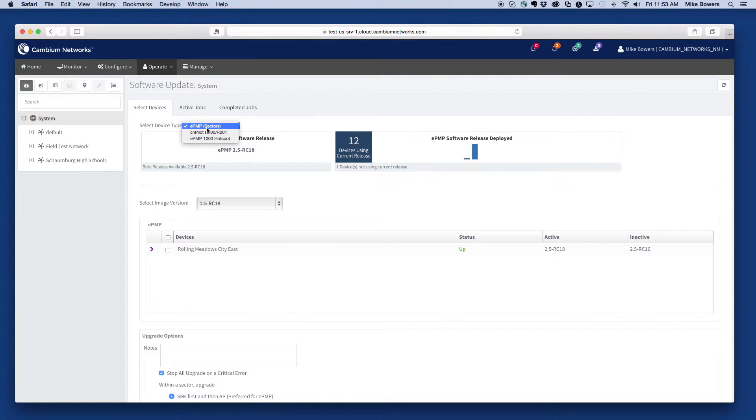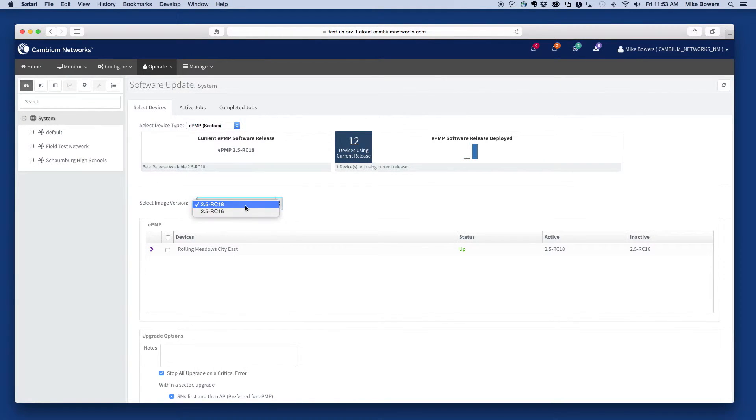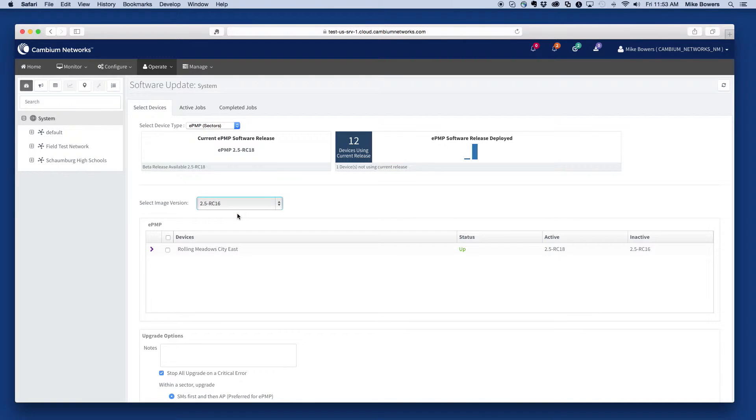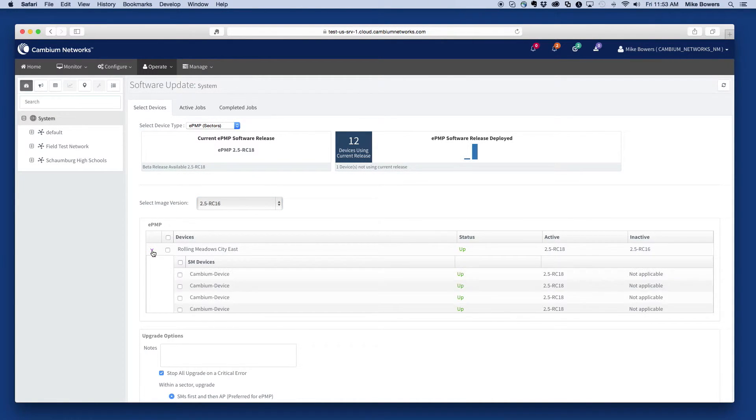To upgrade the device software, select the device type, the software version to deploy, and then select any devices that you wish to deploy the update to.